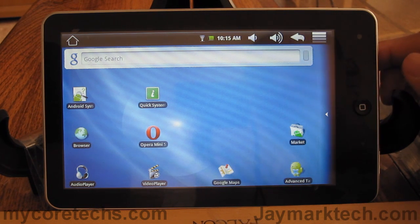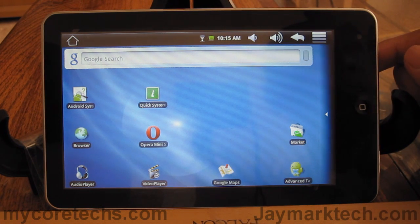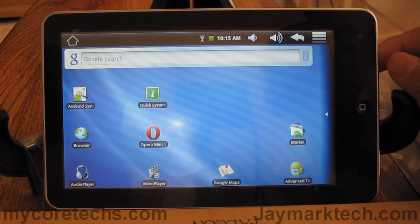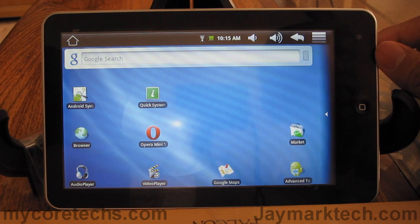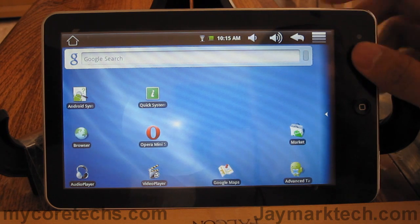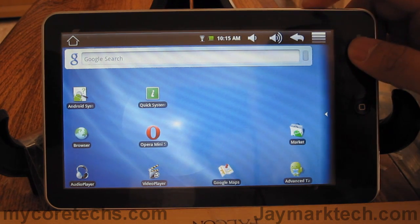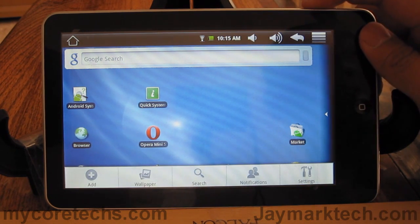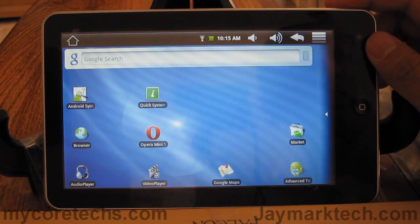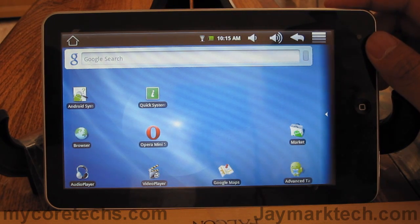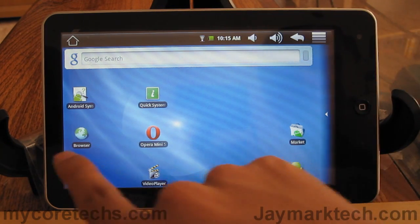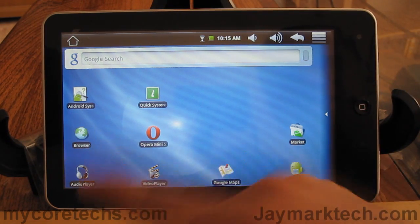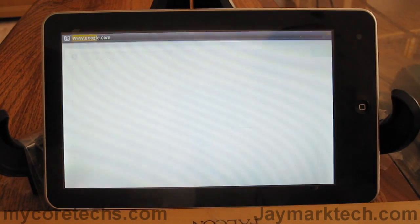Let me start by saying there are a handful of browsers, each with their own unique capabilities. I'll be focusing on the top three. The first one is the Google browser that's pre-installed on the system — it's just called Browser.